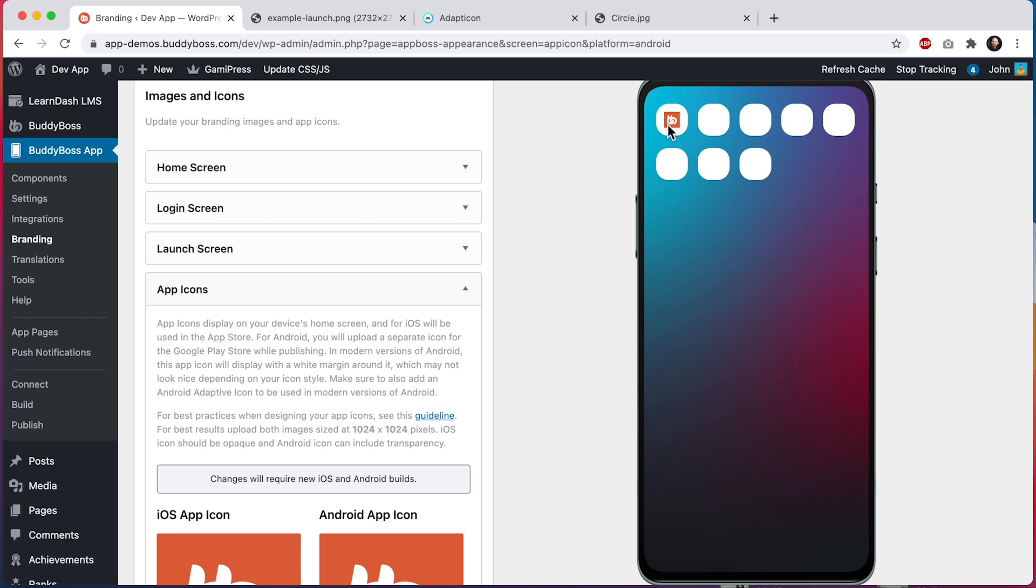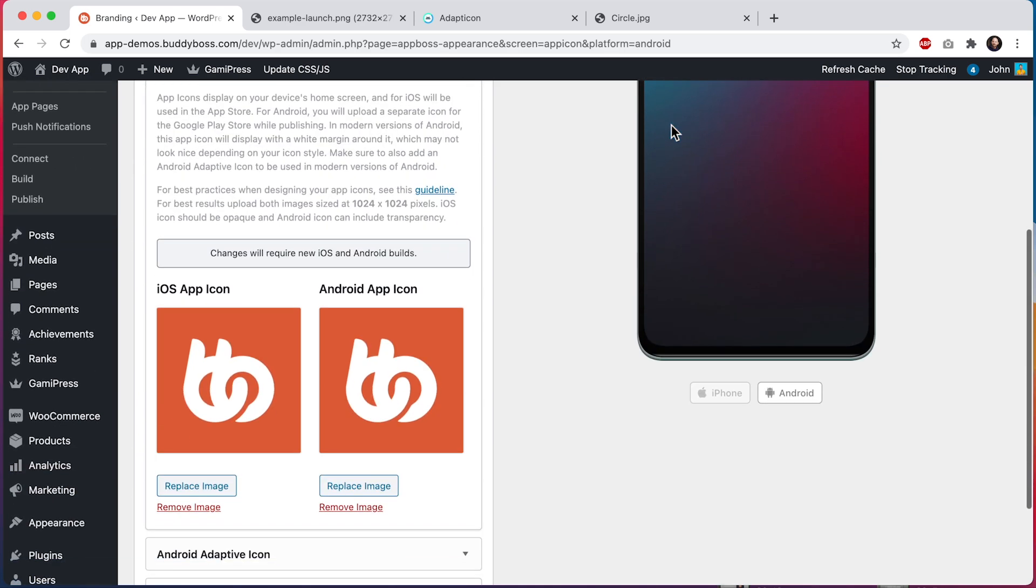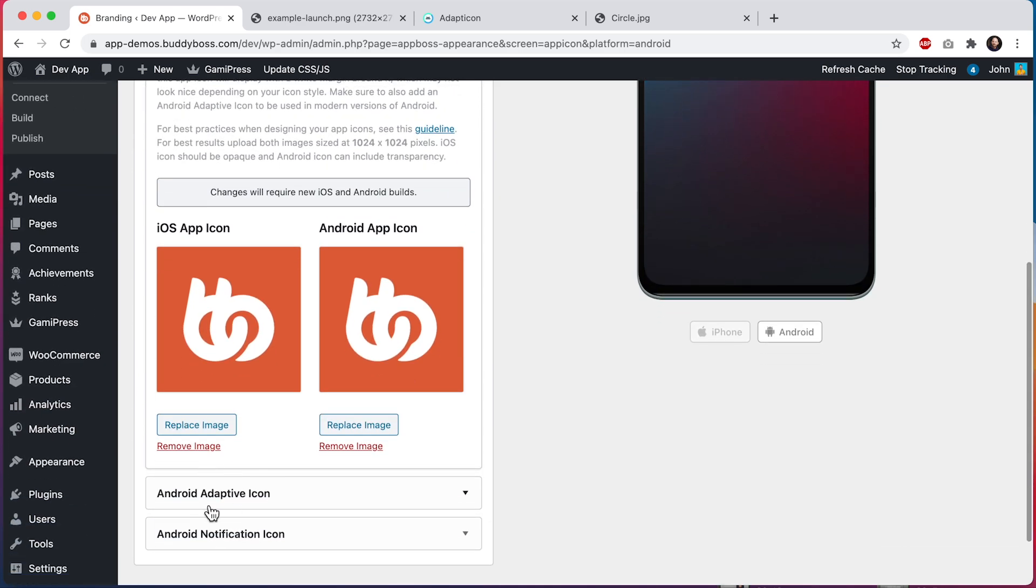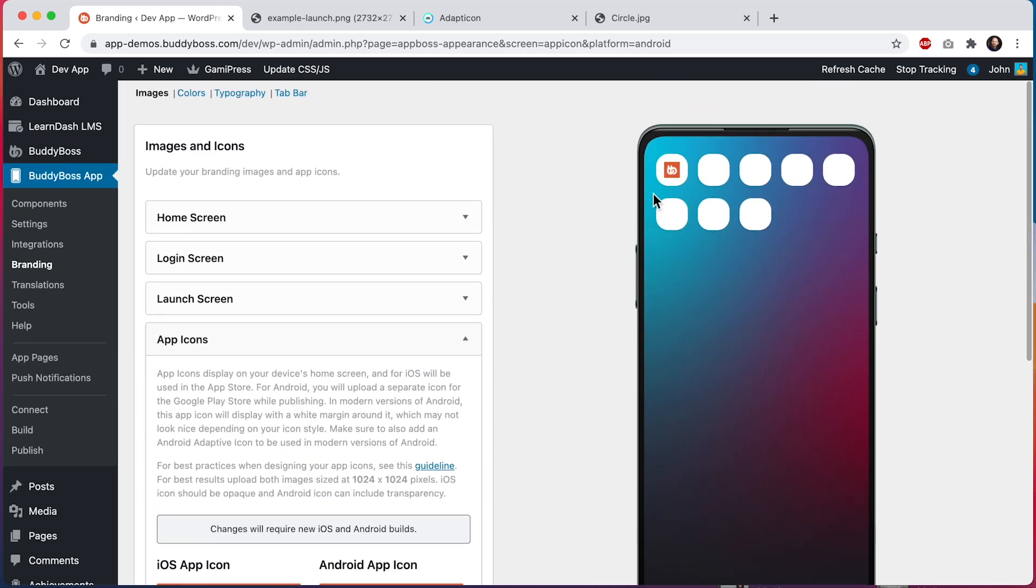In versions of Android from 2017 and newer, the icon will actually look like this in a device. That's why we'll want to use something called adaptive icons for more modern versions of Android, which I'll explain next. One thing to note is that this icon can use transparency, but still we'll want to set up adaptive icons for the best experience.